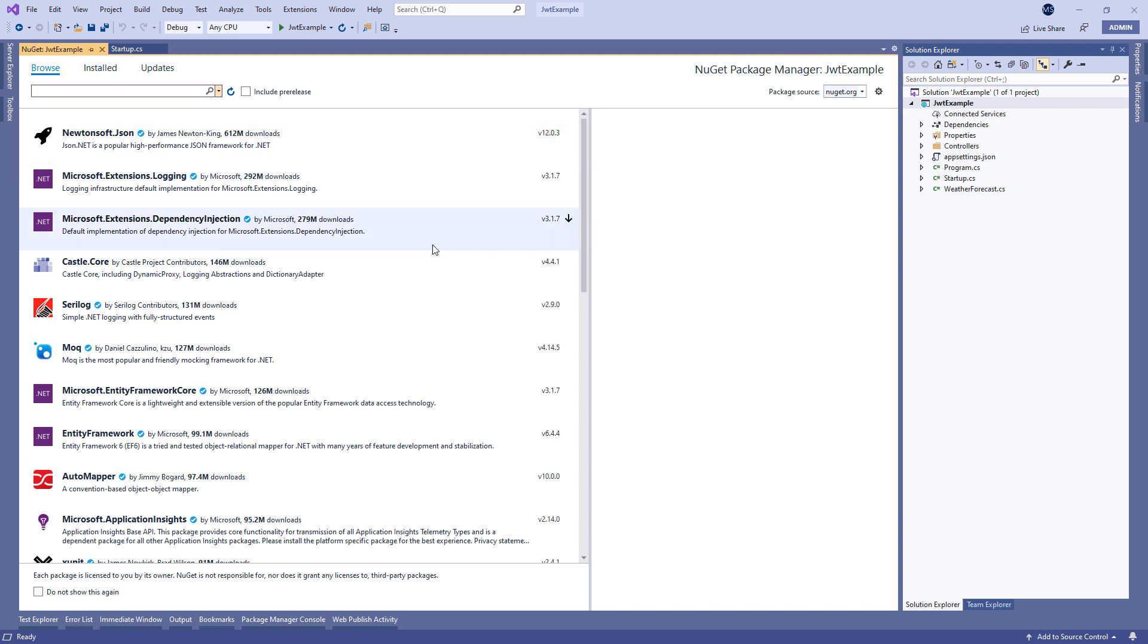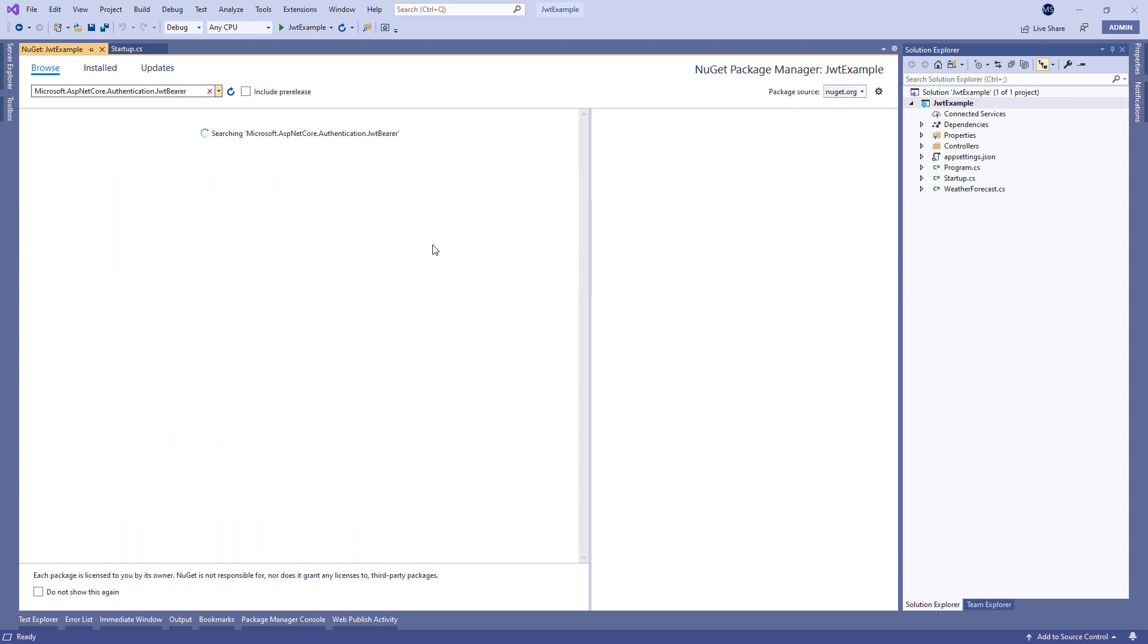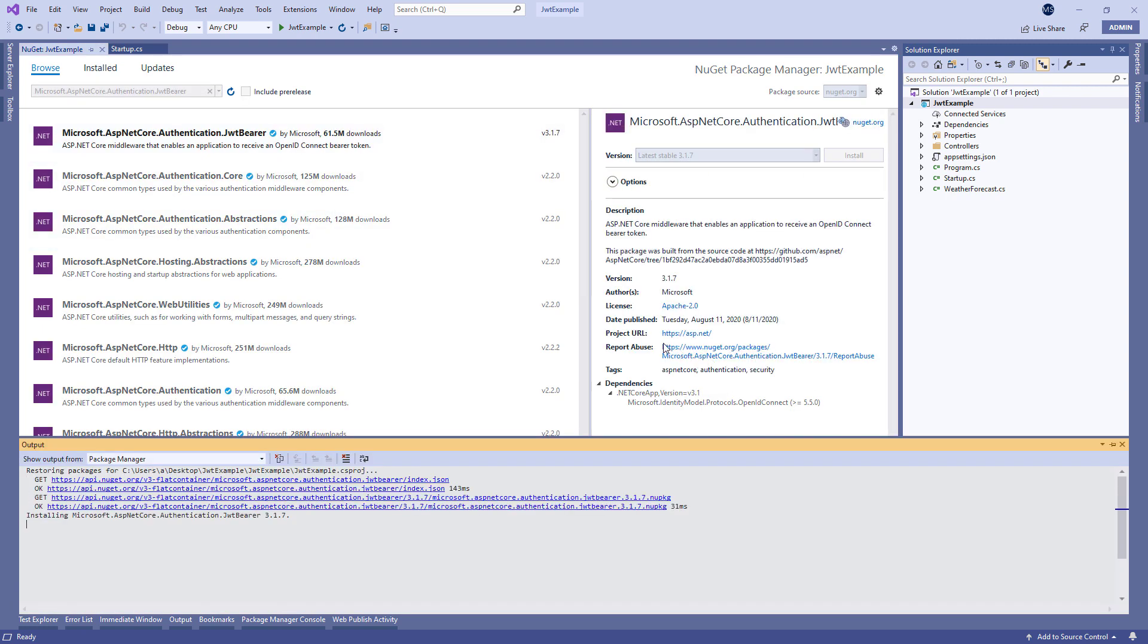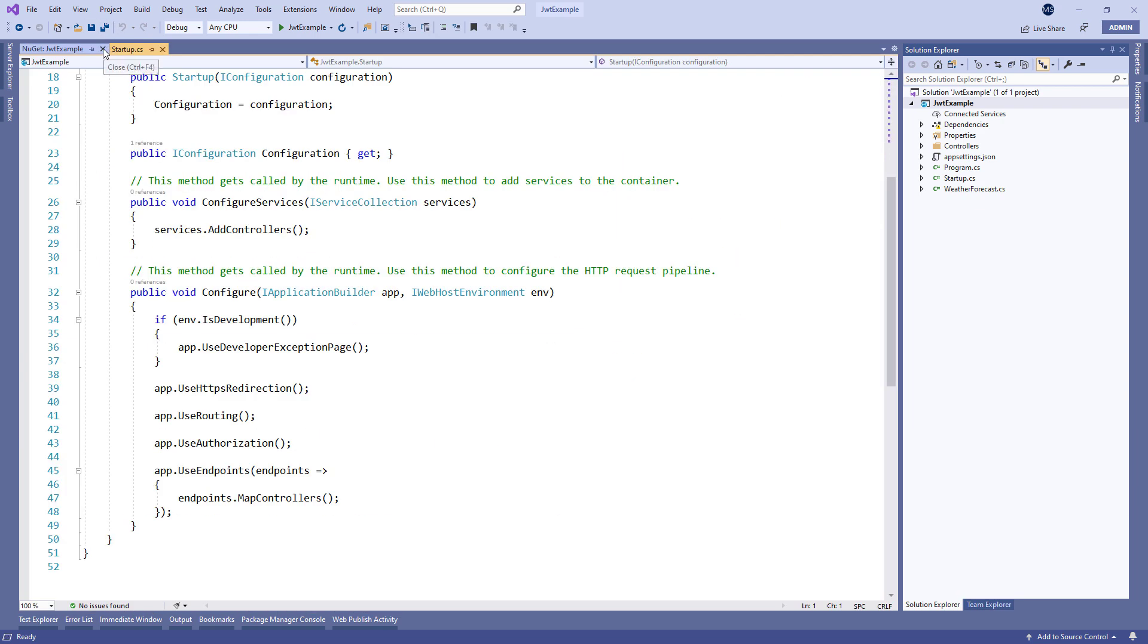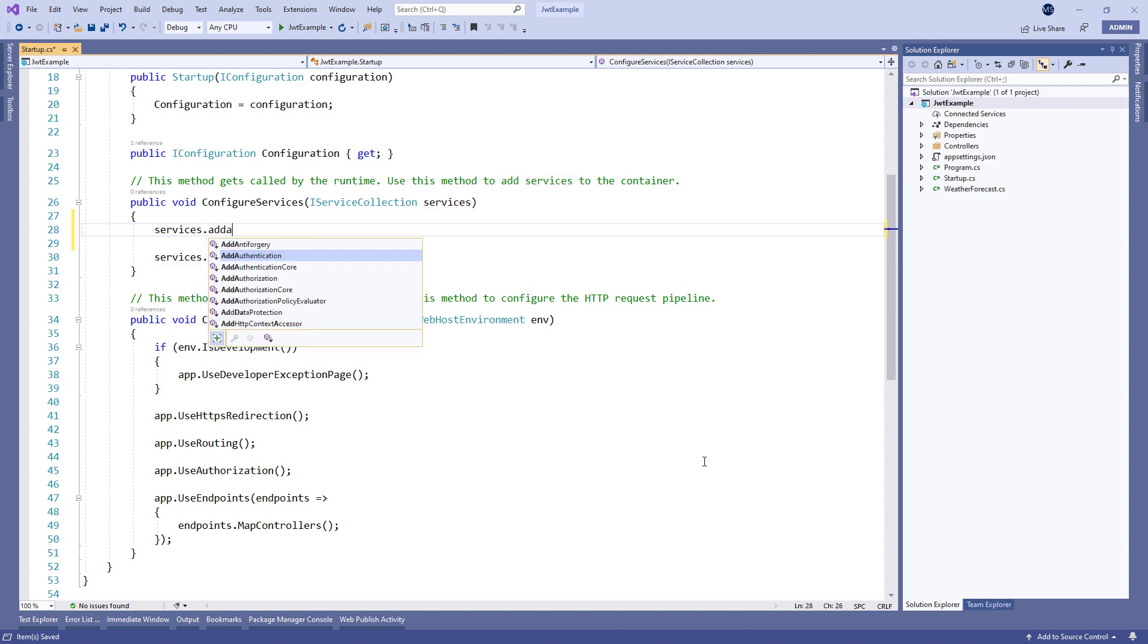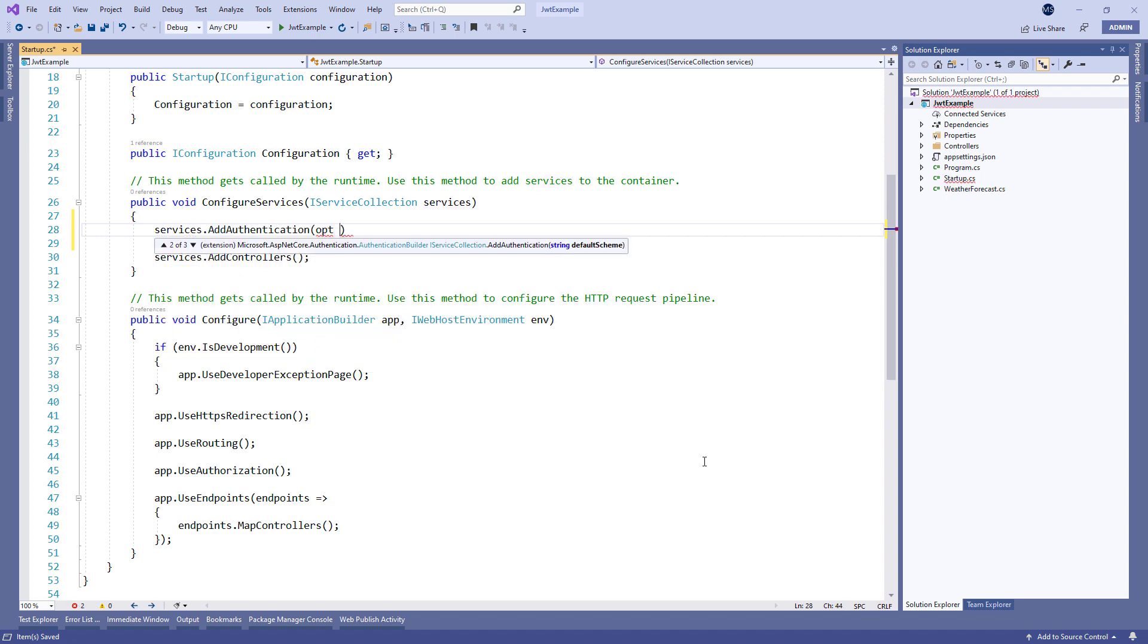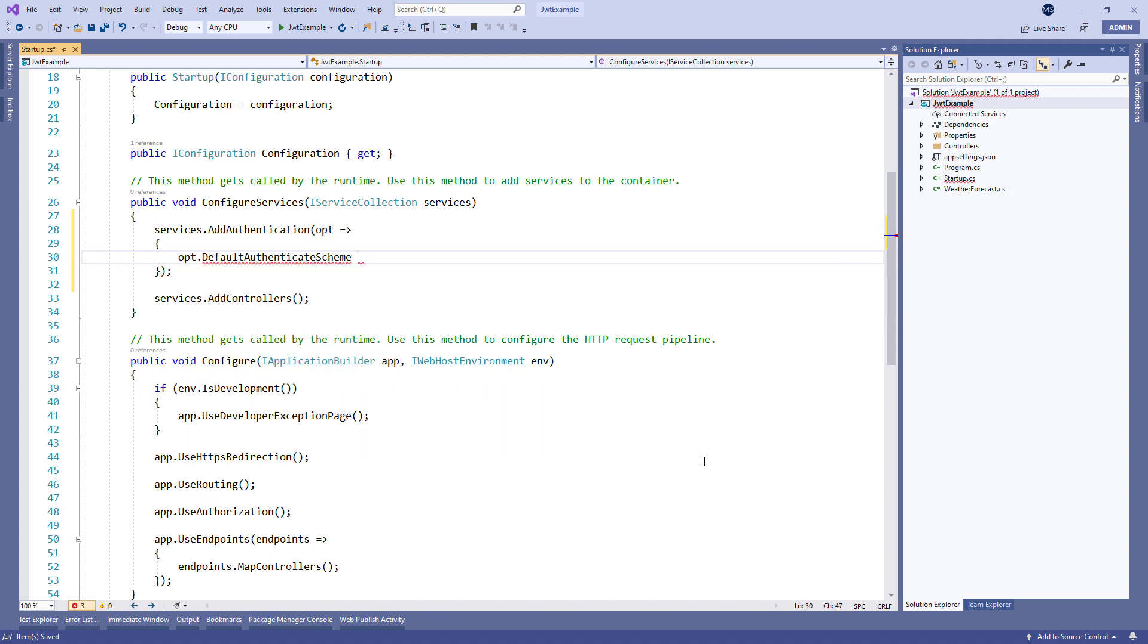So let's start. The first thing we are going to do is to install Microsoft ASP.NET Core Authentication JWT Bearer library. As you can see, we are using the NuGet package manager to install this library. After the installation, let's start by calling the add authentication method and provide the value for the default authentication scheme.